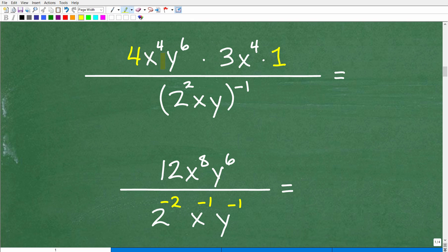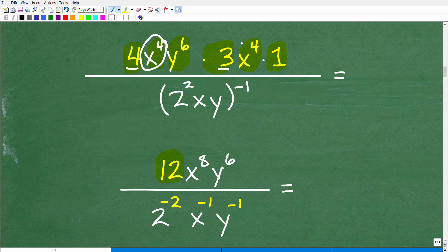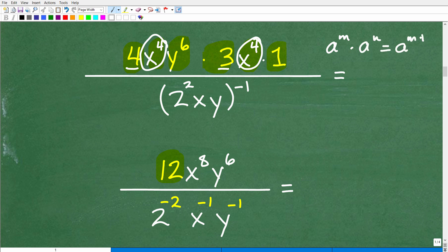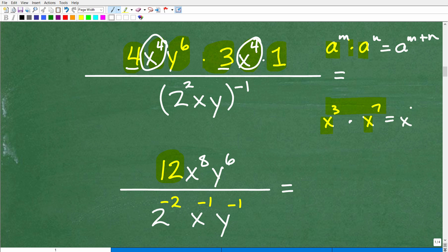Now let's think about what's going on in the numerator. This is just one big product: 4 times x to the 4th times y to the 6th times 3 times x to the 4th times 1. So let's multiply numbers by numbers — 4 times 3 is 12. Now we have to decide what to do with the variables. You need to know this property of exponents: a to the m times a to the n equals a to the m plus n. When you have two powers with the same base and you're multiplying them, you add the exponents.